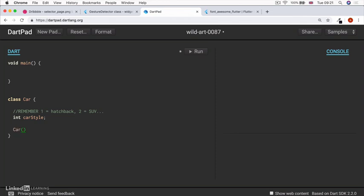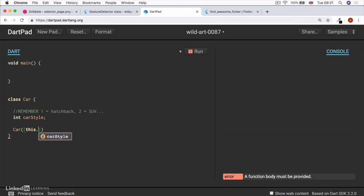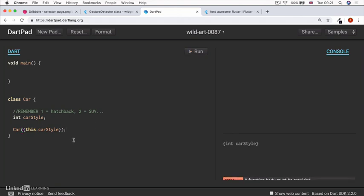But it does mean that if we decided to initialize our car, say we create our constructor and we set our this.car style when we create the car, then we could go into our main function and we could create a new car.